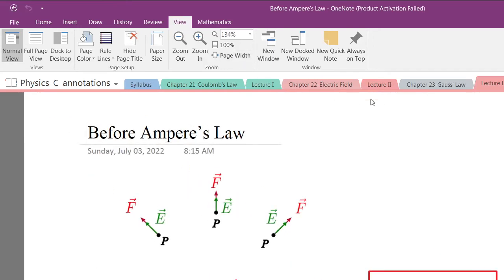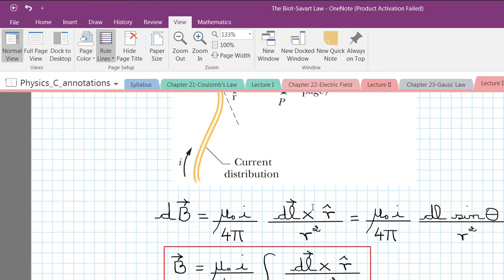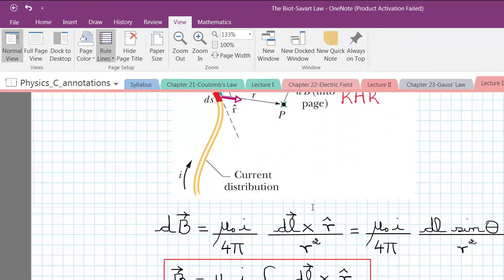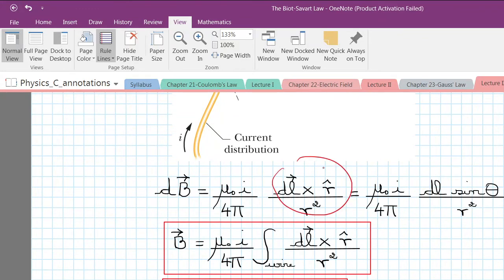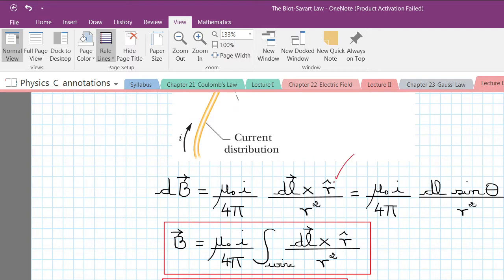I would like to explain Ampere's law to you. You are interested in calculating magnetic fields around wires carrying current, and we want something a little bit more powerful than Biot-Savart law, since Biot-Savart law is kind of tricky — we have to describe this vector product and sometimes finding this infinitesimal length and unit vectors is not so easy.